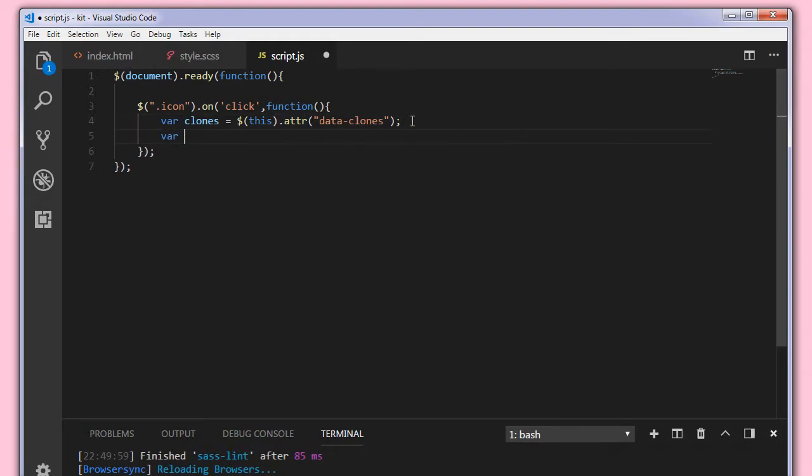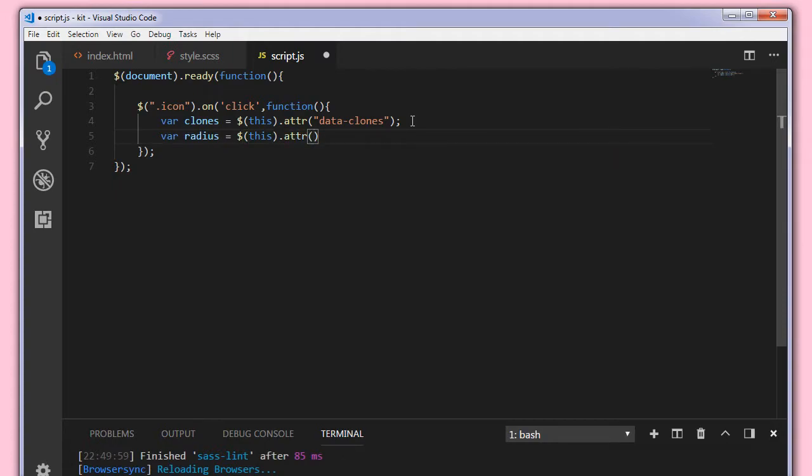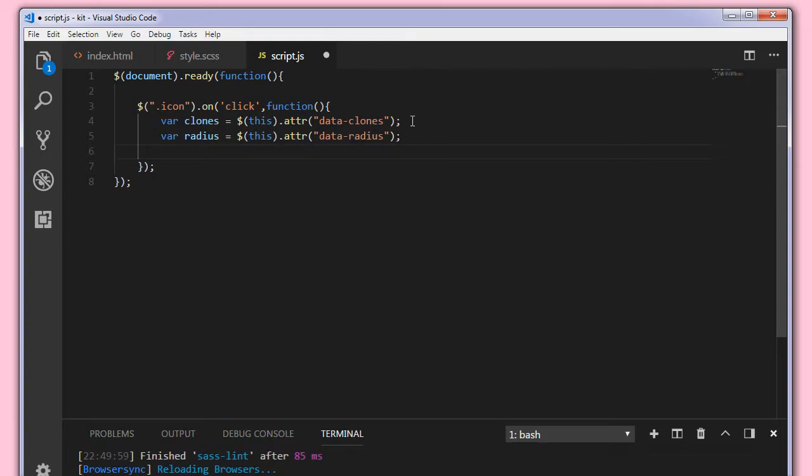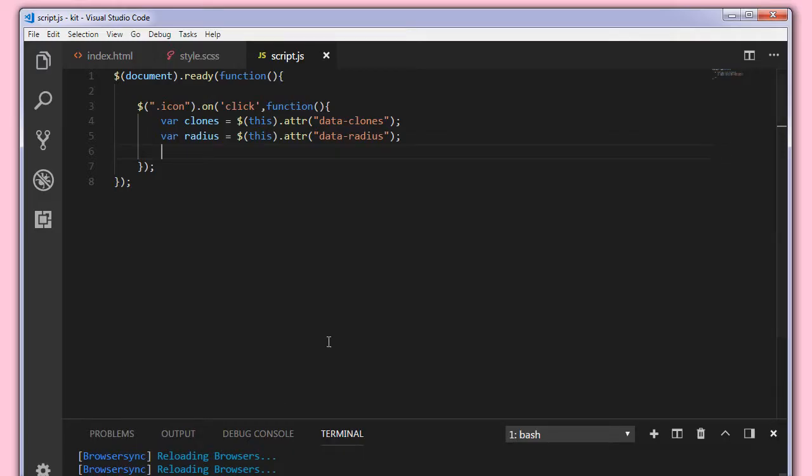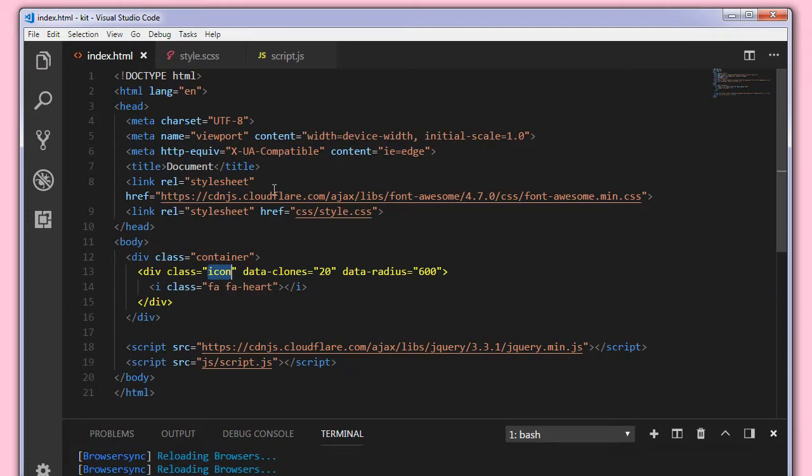And var radius equal to dollar this.attr data-radius. Now what we want is when we click on this element we want to generate the number of clones we specified here and append to this icon class icon div.